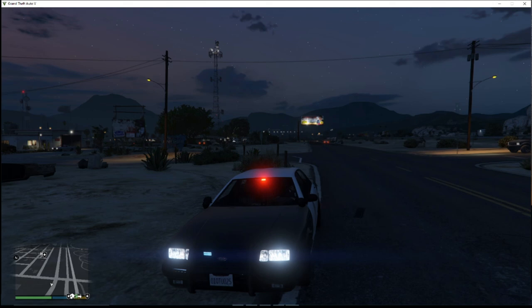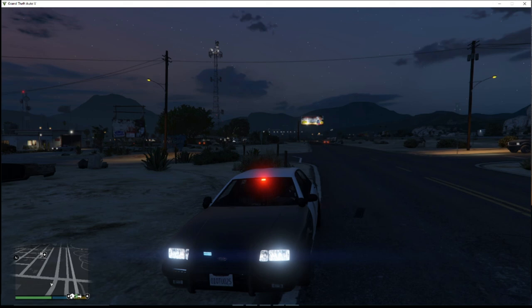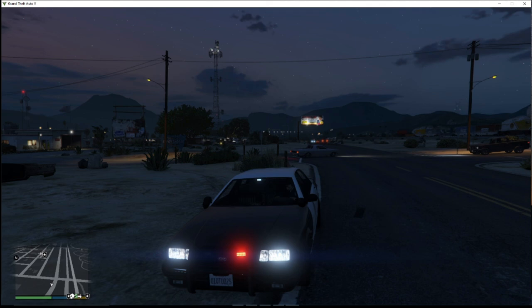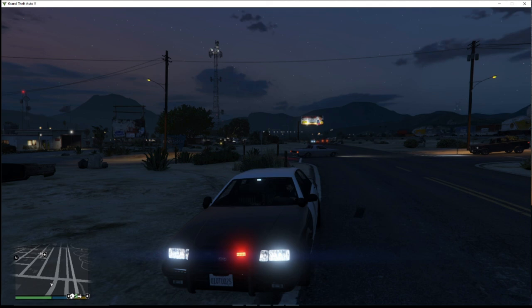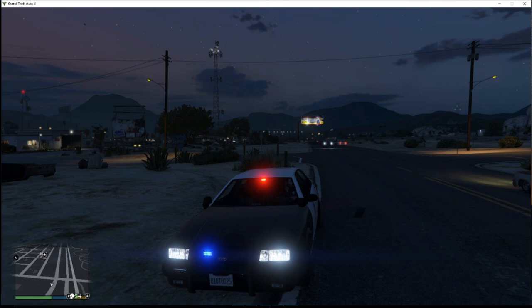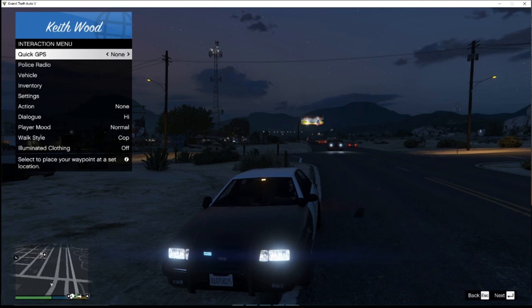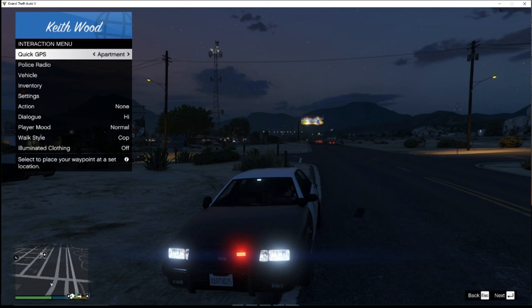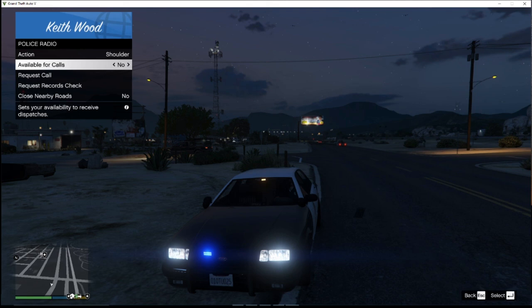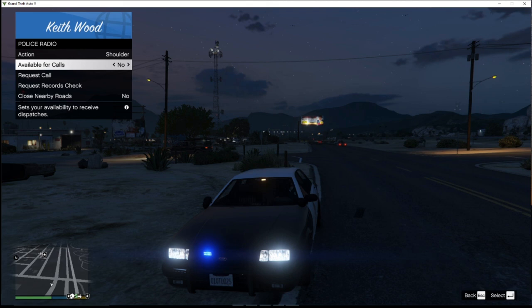That's basically all I need to show you on that. As of right now you should have LSPDFR loaded in your game. You can run through here and do stuff — stop vehicles, practice running plates and tags, and go through your menus. Your P key menu shows your GPS, police stations, fire stations. Your police radio — put it on shoulder or chest. You can make yourself available for calls, request a call, check records, close a nearby road.